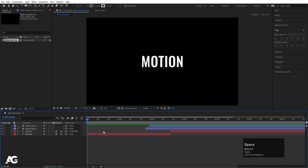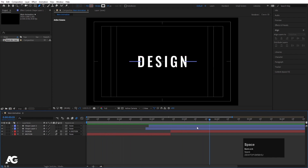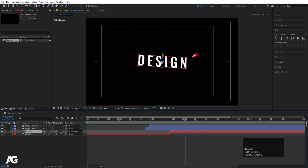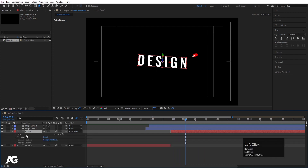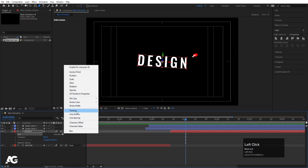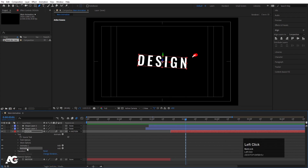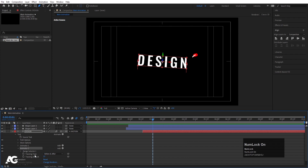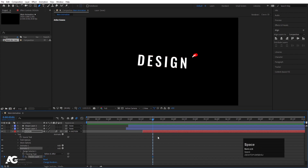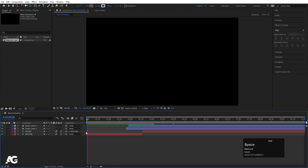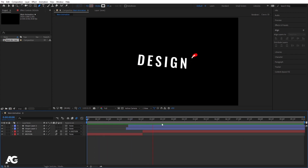Now select the design text and hit U. At this point I want it to regain its original tracking value. Go to Text, Animate, and choose Tracking. We already have Animator 2 for tracking, so create one keyframe at tracking amount, go a few frames forward, and set it to zero. Select those keyframes and hit F9. The animation will now show the text coming in, then expanding to its proper tracking.